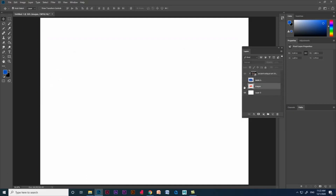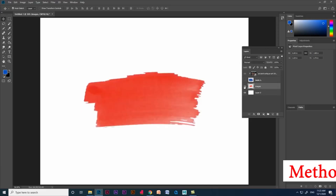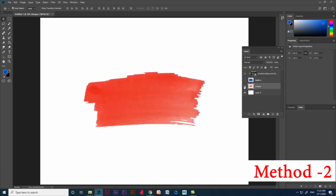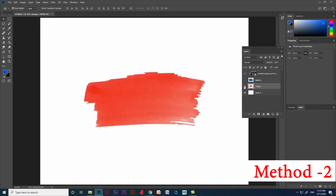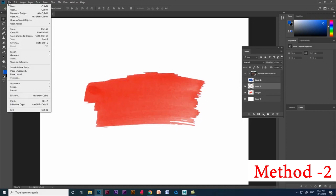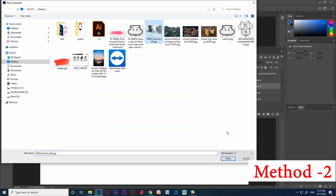Now let me hide this layer. I have downloaded a brush stroke style as a PNG file from the internet. We can download more brush strokes from the internet — it should be a PNG file — and from Adobe also we can download brushes. Using this downloaded PNG brush stroke, I am going to mask an image. Let's create a layer to place the image.